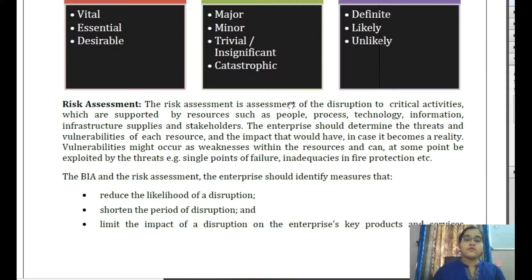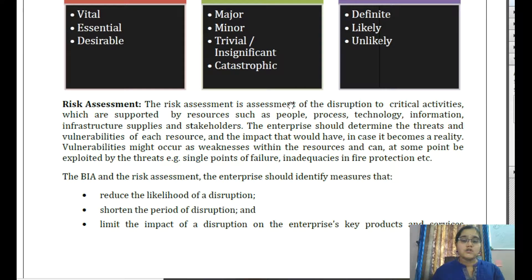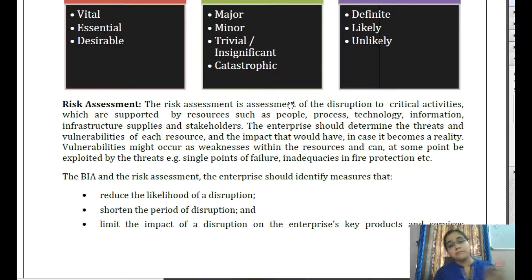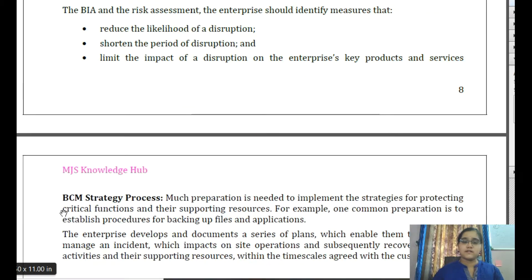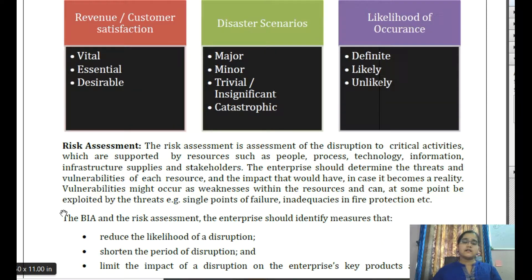In total, Business Impact Analysis and risk assessment try to reduce the likelihood of disruption, shorten the period of disruption, and limit the impact of disruption on the enterprise's key products and services. This is the scope of BCM information collection — covering BIA, business/risk categorization, and risk assessment as its three components.